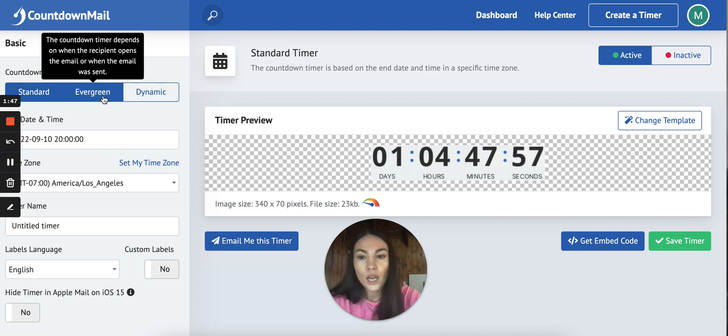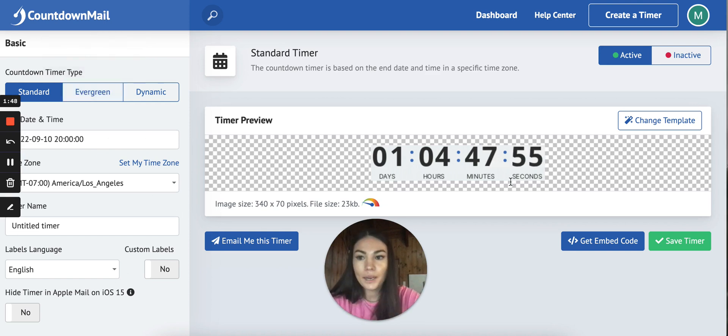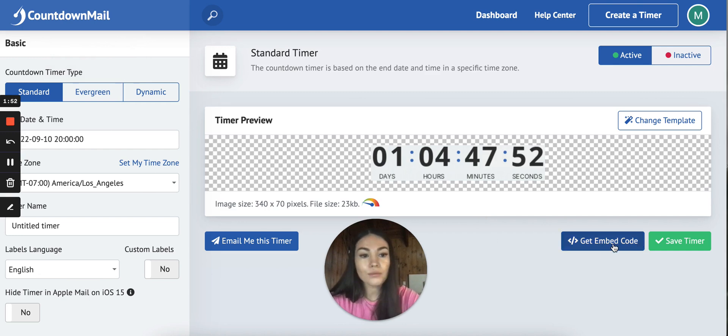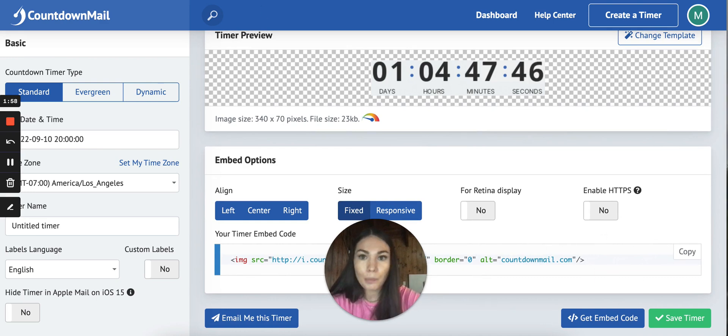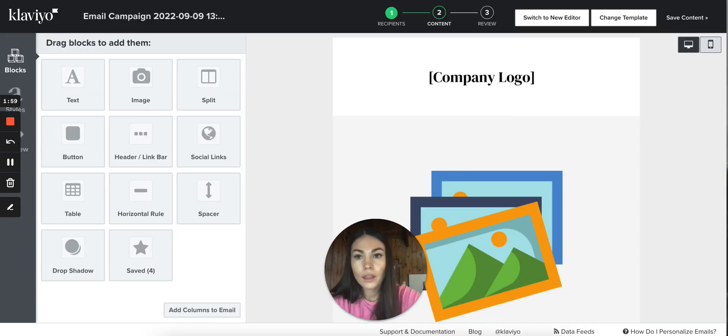Once we have our timer set up the way we want, we click here and we click copy, so we copy the code, then we go to our campaign.